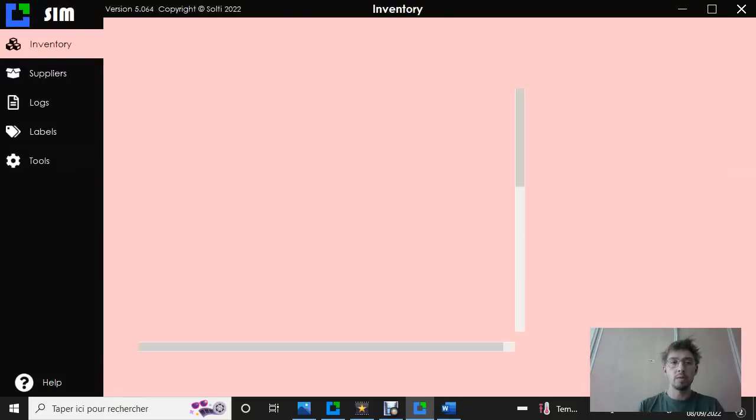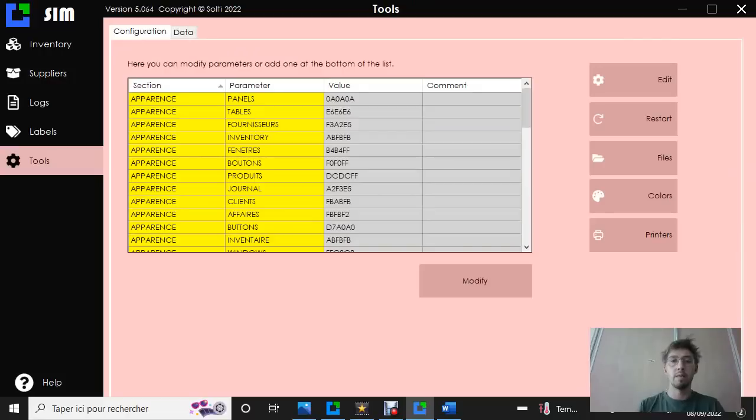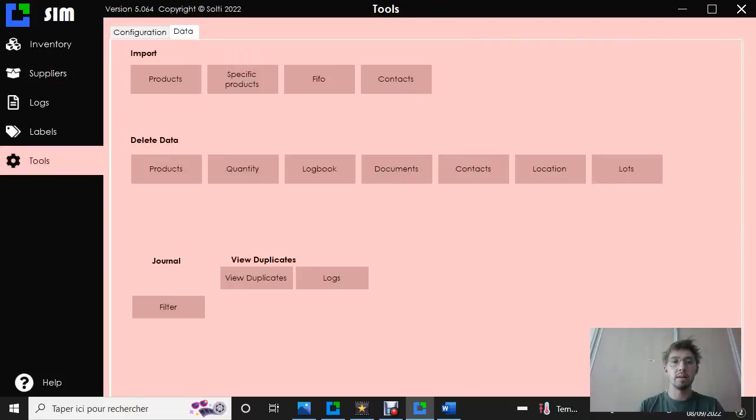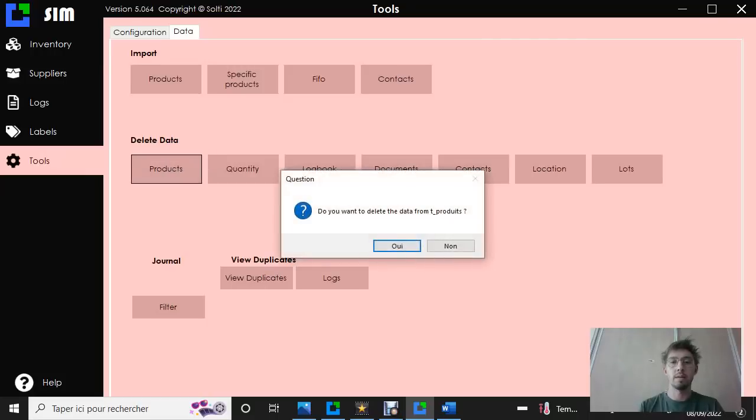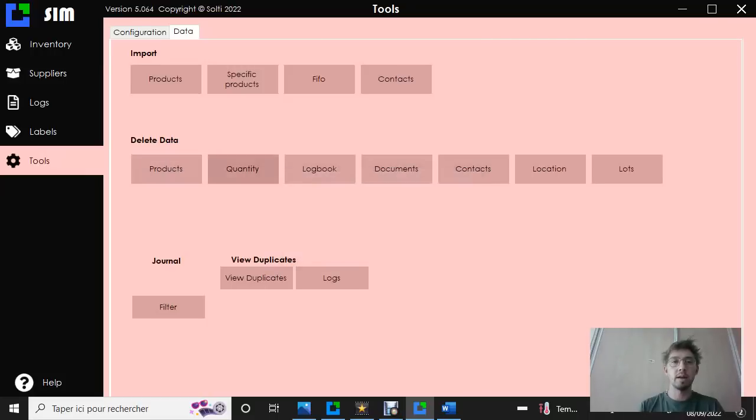we're going to go in tools. From tools, you check and click on data. And we're going to delete the data product. Delete it.